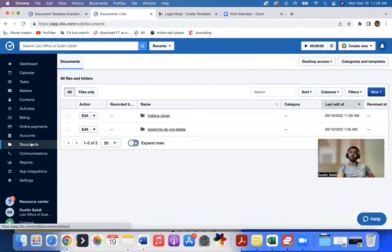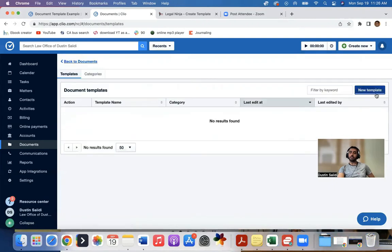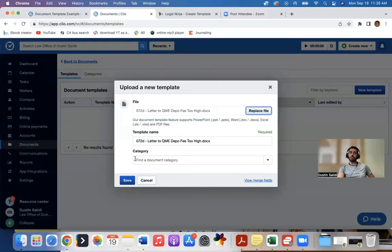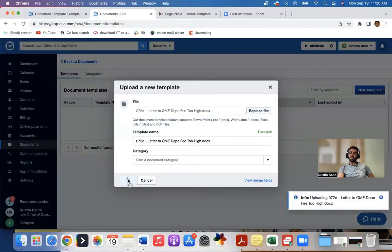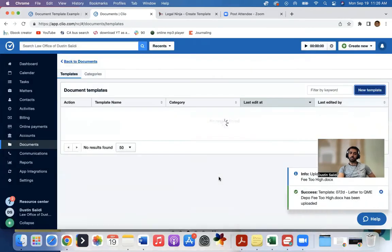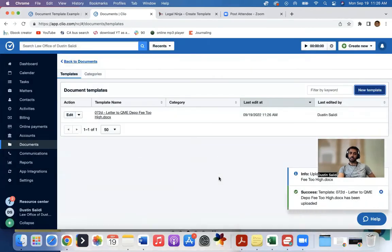So once this document is ready, I'll save this, and then I want to upload the document. So I'll click documents, click categories and templates, new template, select the file, and I'll click save. And it's uploading. So I'll give it a few seconds to upload. There it goes. So now this is saved as a template.